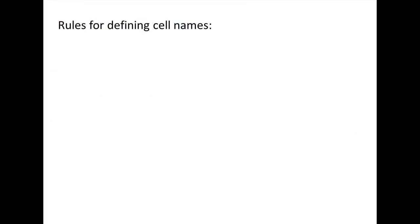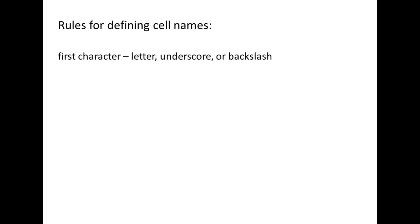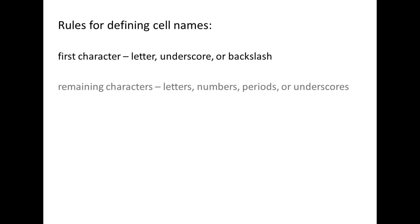There are rules for defining cell names. The first character must be a letter, an underscore, or a backslash. The remaining characters may be letters, numbers, periods, or underscores.